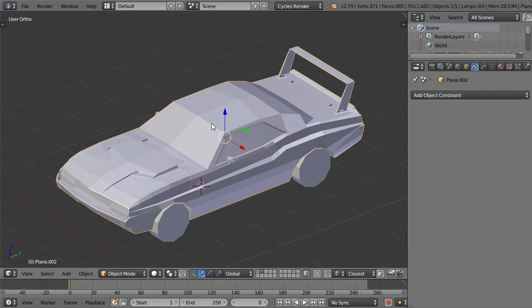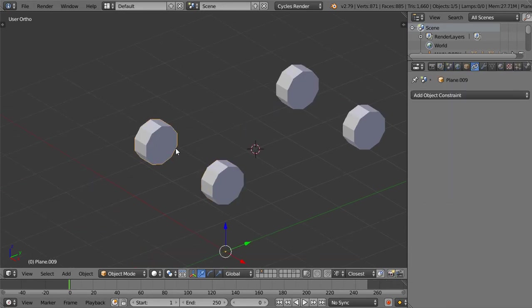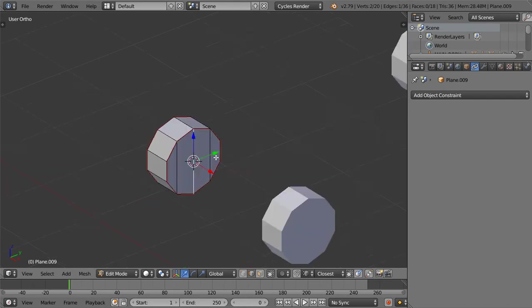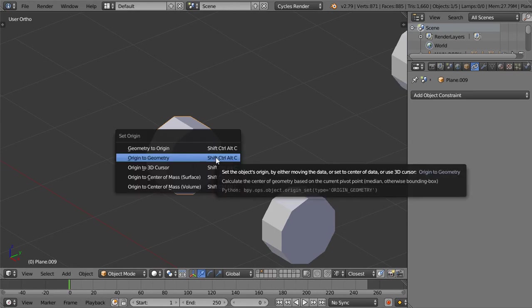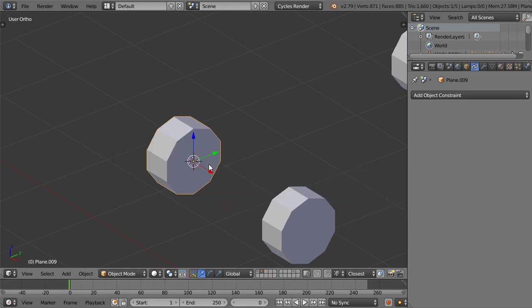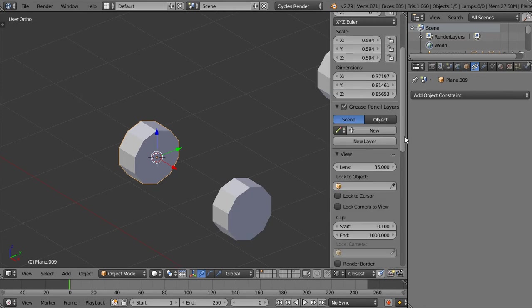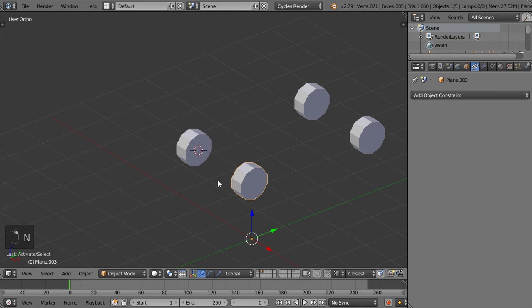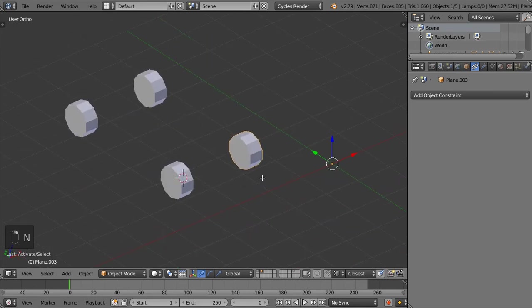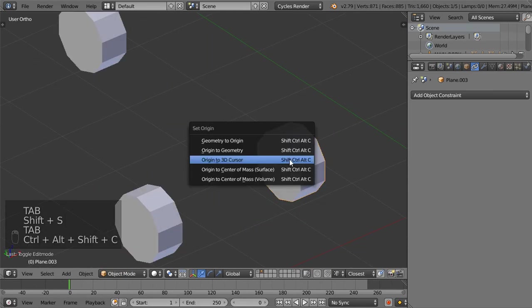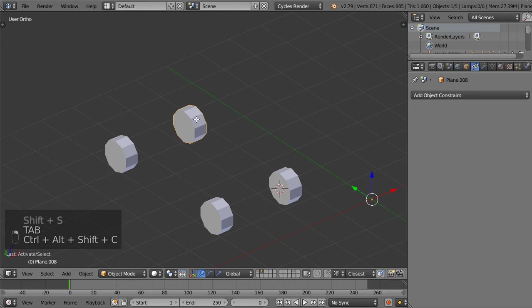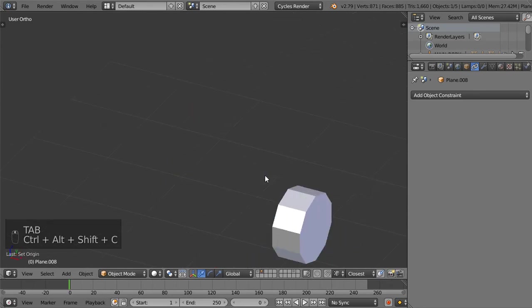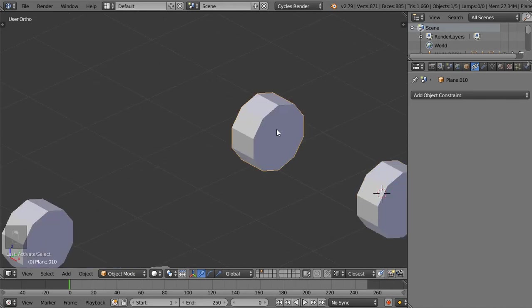So what you will make is to separate each wheel and make the origin to here, for example. So we will select this one and make cursor to selected and Control A, Shift C to make the origin to the 3D cursor. And after that we will do the same for all four wheels.